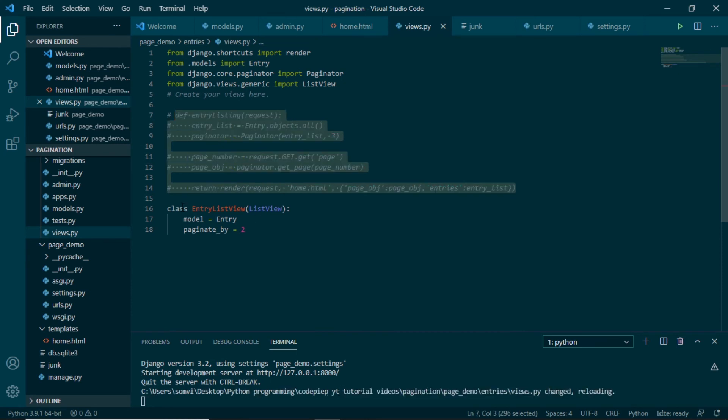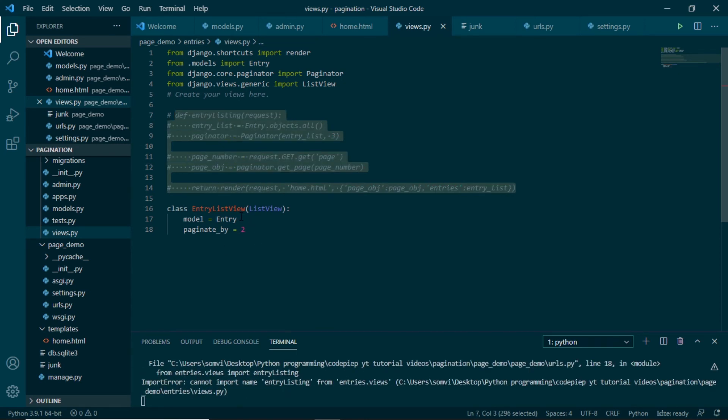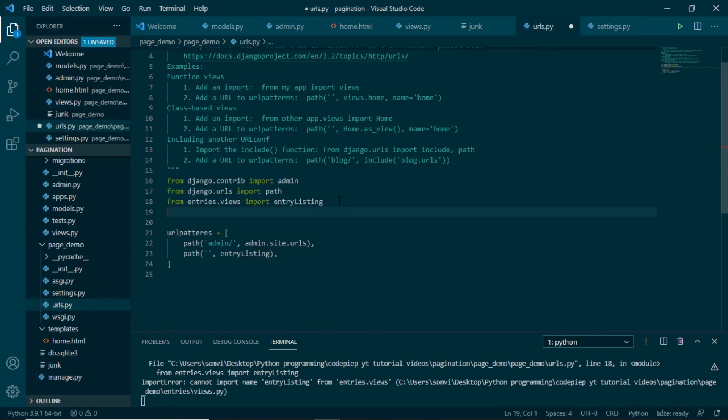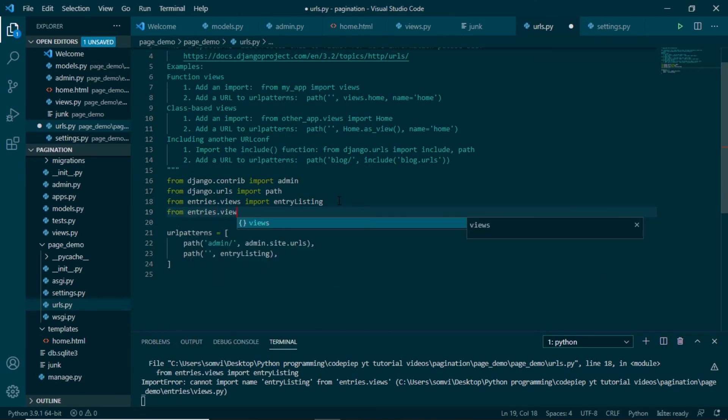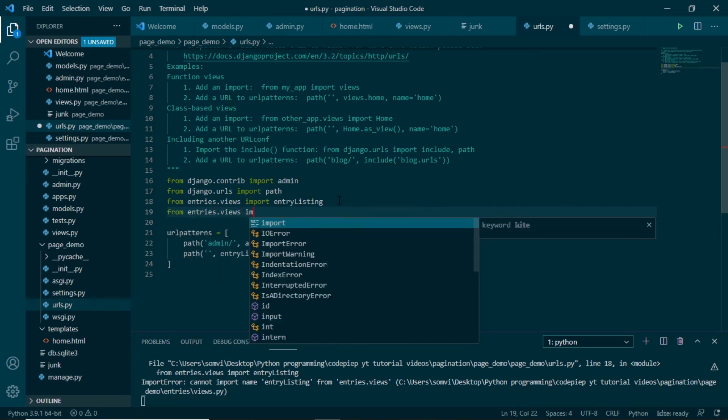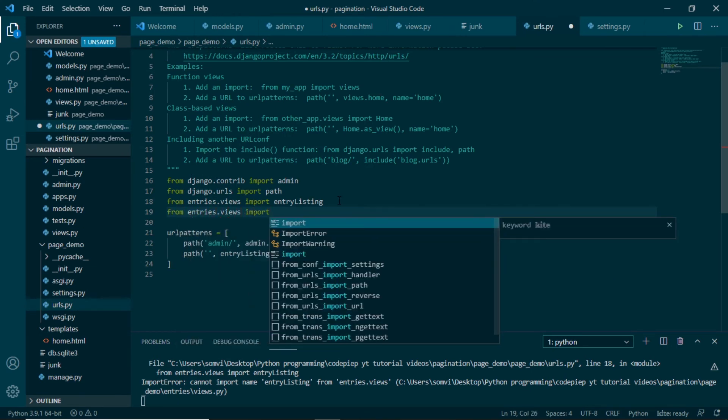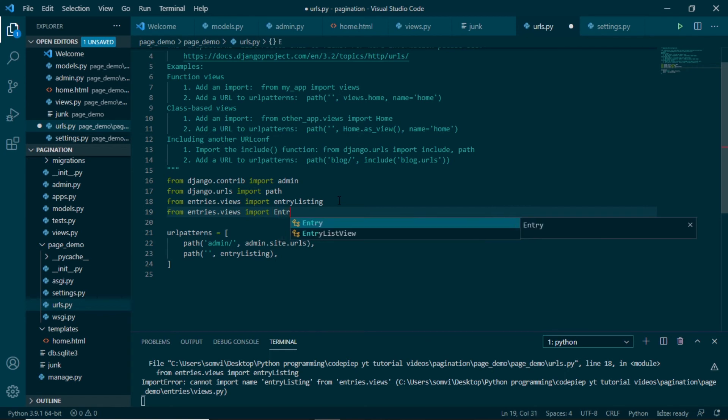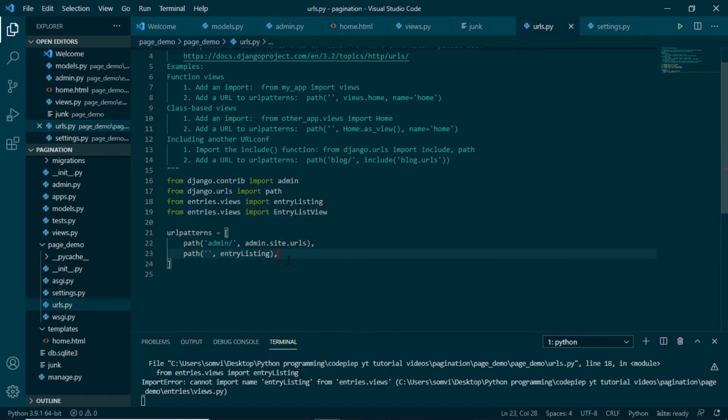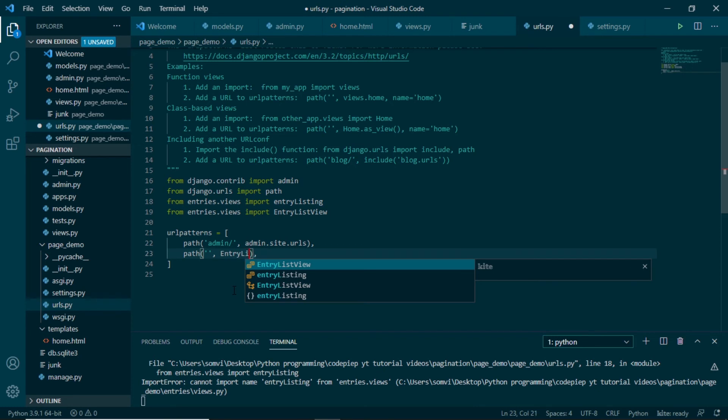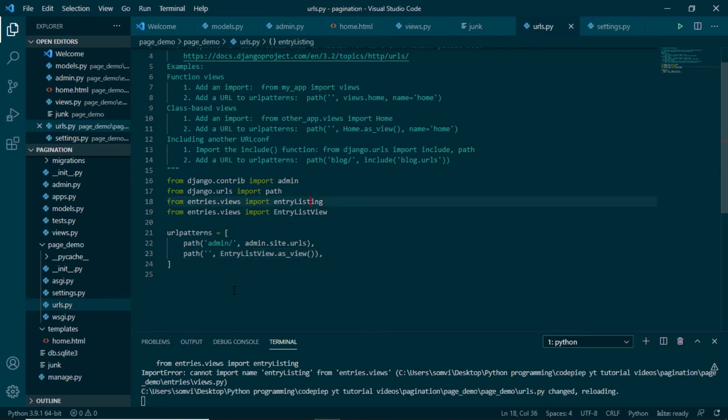We will use this view in our urls, that will be main urls. We will import the view, so we will import entry list view. And in place of function view, we will use entry list view dot as underscore view. Let's comment this out.